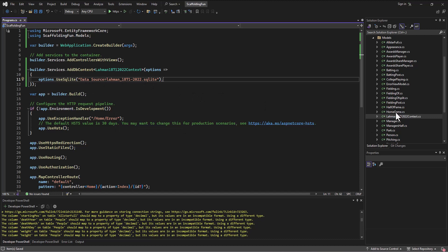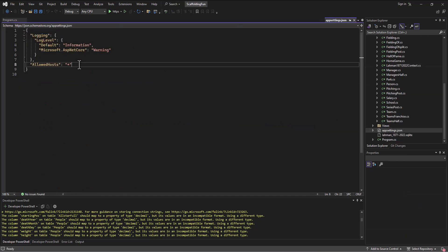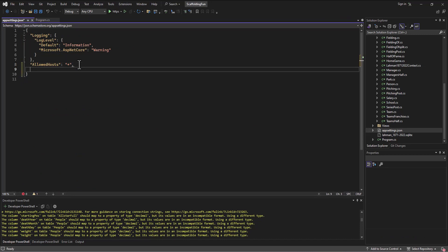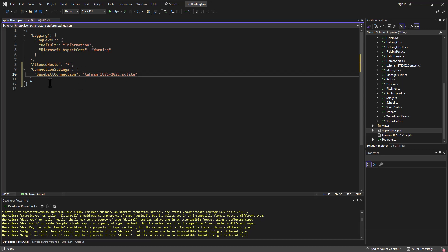Instead of doing this, what we do is go to the appsettings.json, add an additional entry. We put a comma here, and then an additional entry. We say ConnectionStrings, and we're going to set up a connection string here. We'll call this one BaseballConnection, and then it's going to say what you want to put in there. I'm going to put the name of the database: layman_1871-2022.sqlite. That entry for the connection string now sits here in this JSON file.